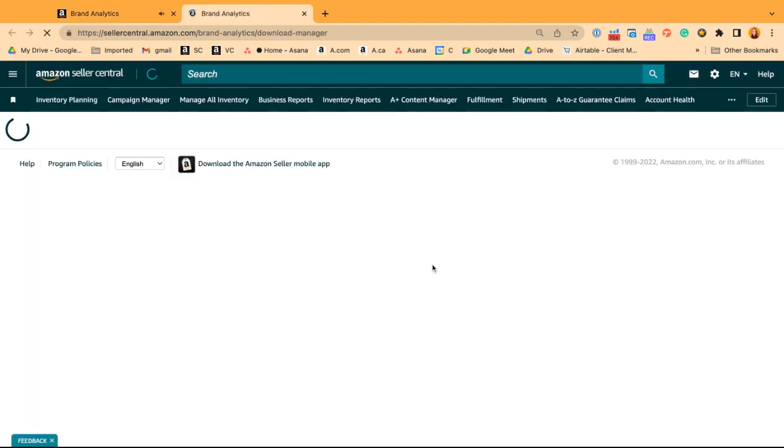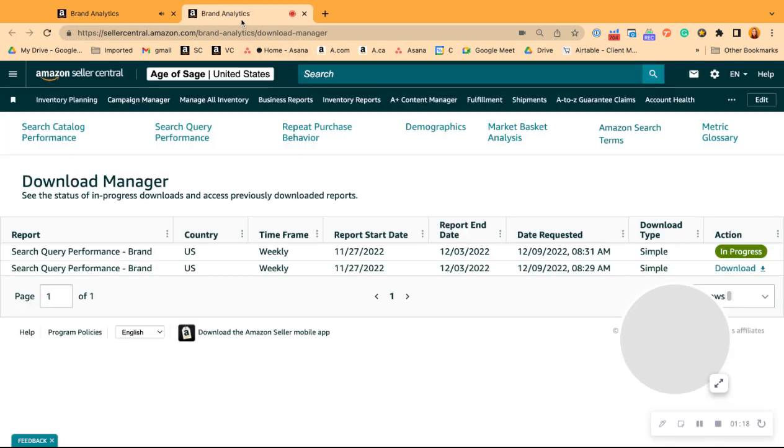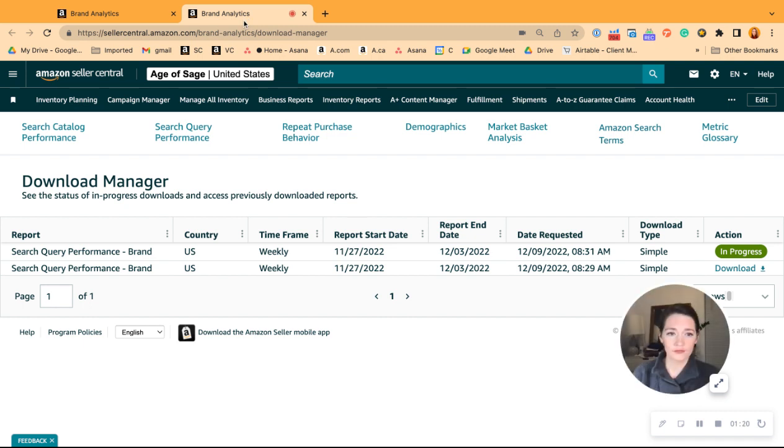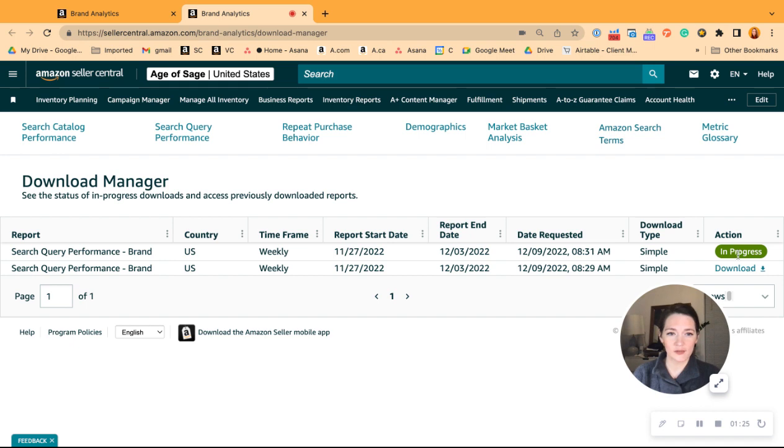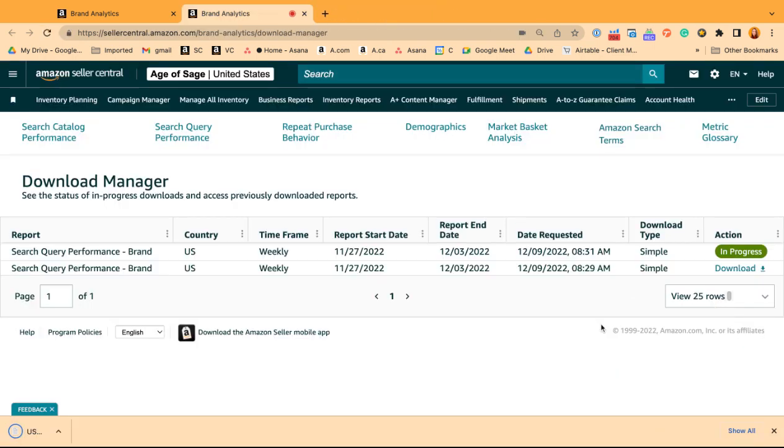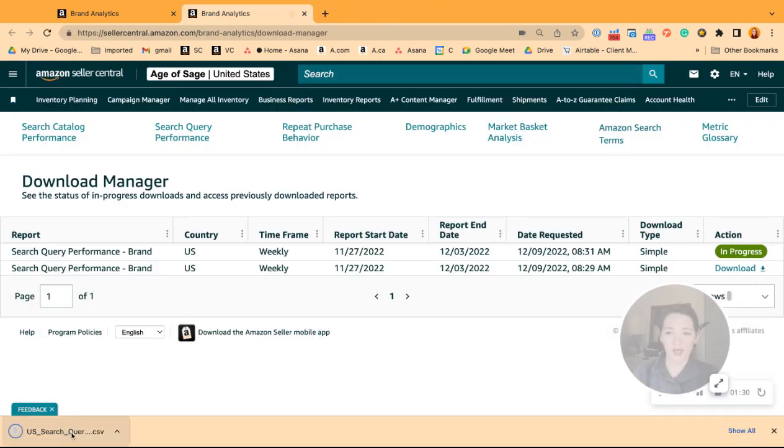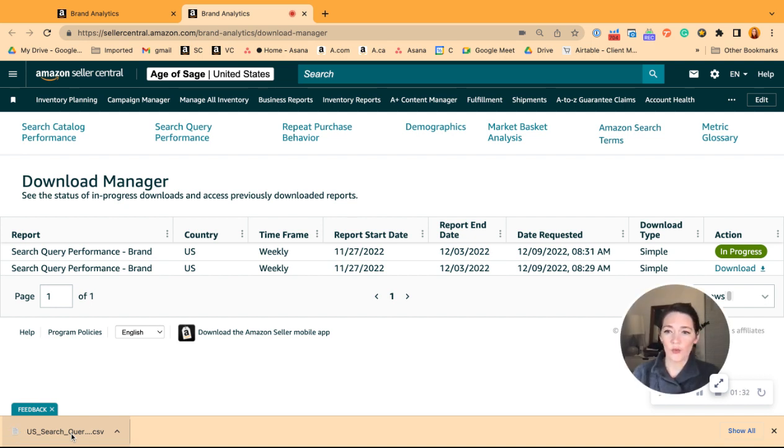It's going to bring us over to a new tab. I'd already started one, but it'll show 'in progress' as it works to download that report. Then we can click download, and it's going to pop up as a CSV.